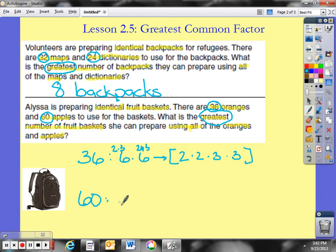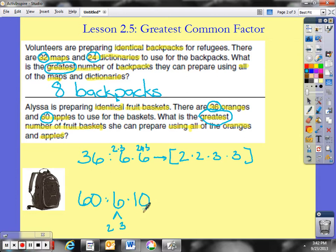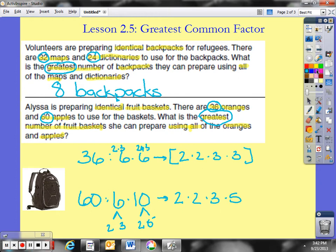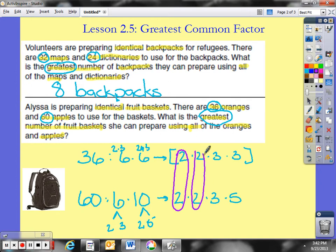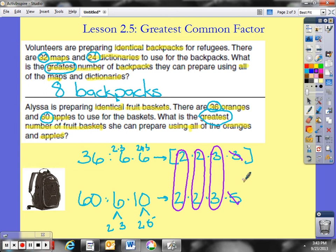Now let's go to 60. I'll use 6 times 10. The prime factorization of 6 is 2 times 3, and the prime factorization of 10 is 2 times 5. So the prime factorization of 60 is 2 times 2 times 3 times 5. Now checking for matches: they both have at least one 2, they both have two 2s, and they both have one 3. I stop there because 36 has a second 3 that 60 doesn't, and 60 has a 5 that 36 doesn't.